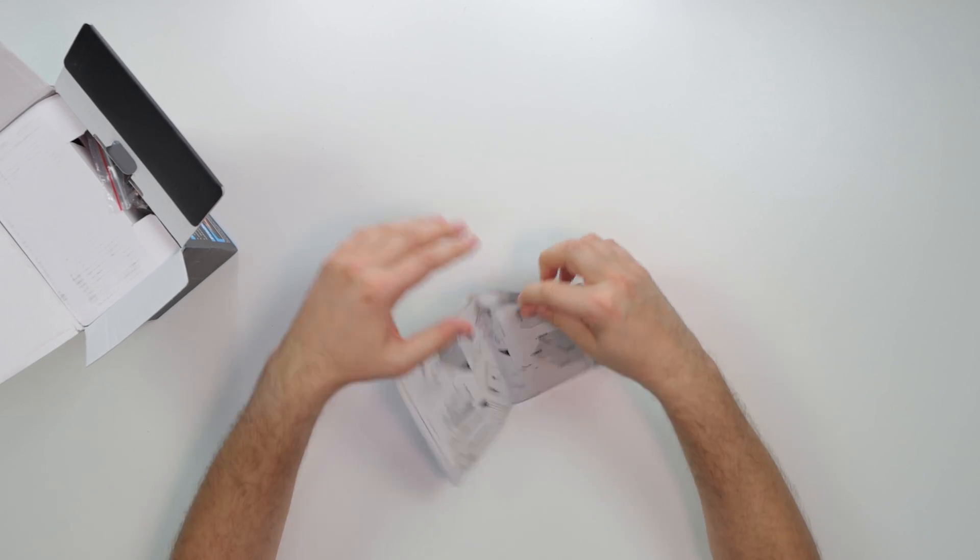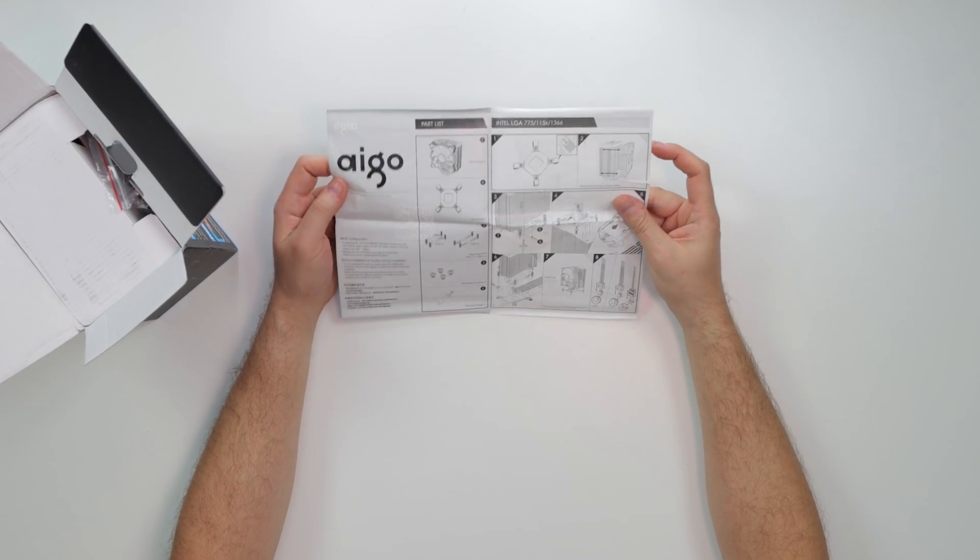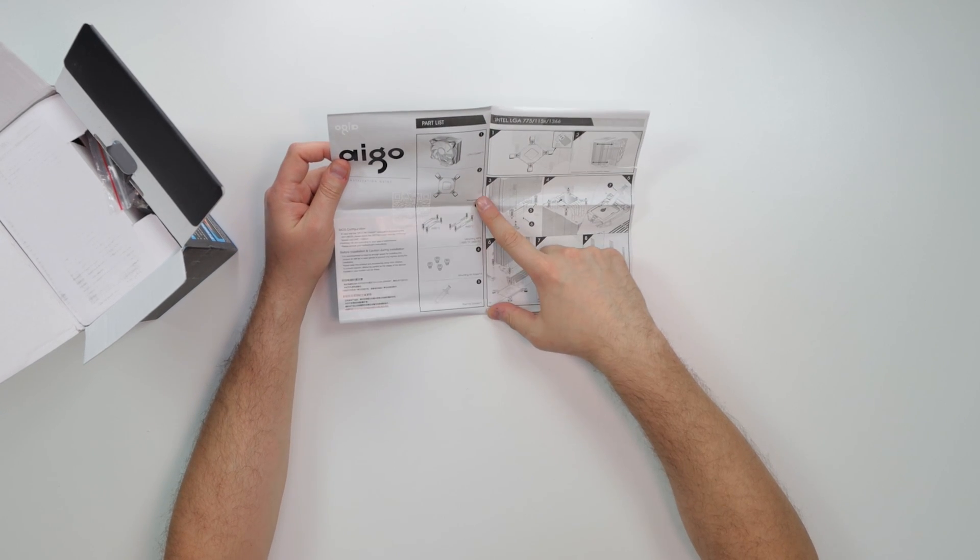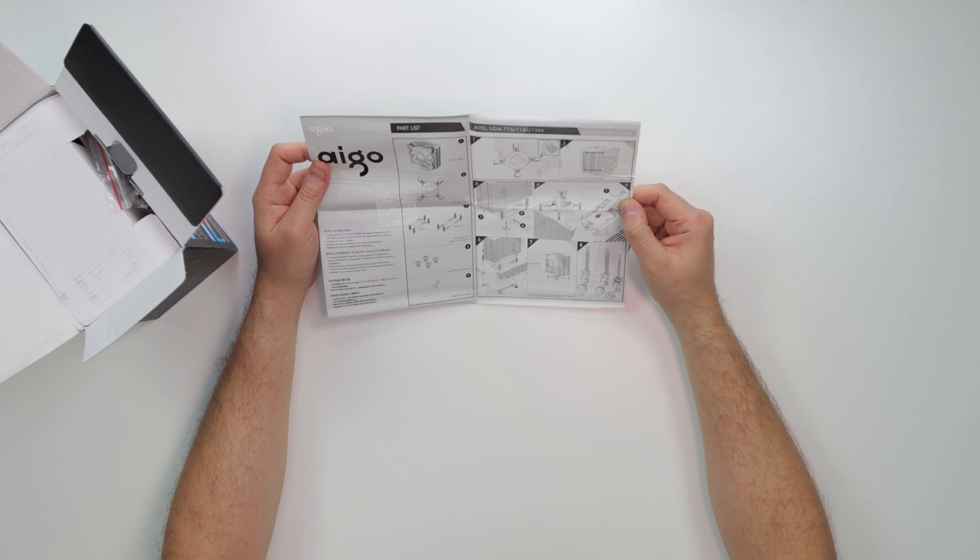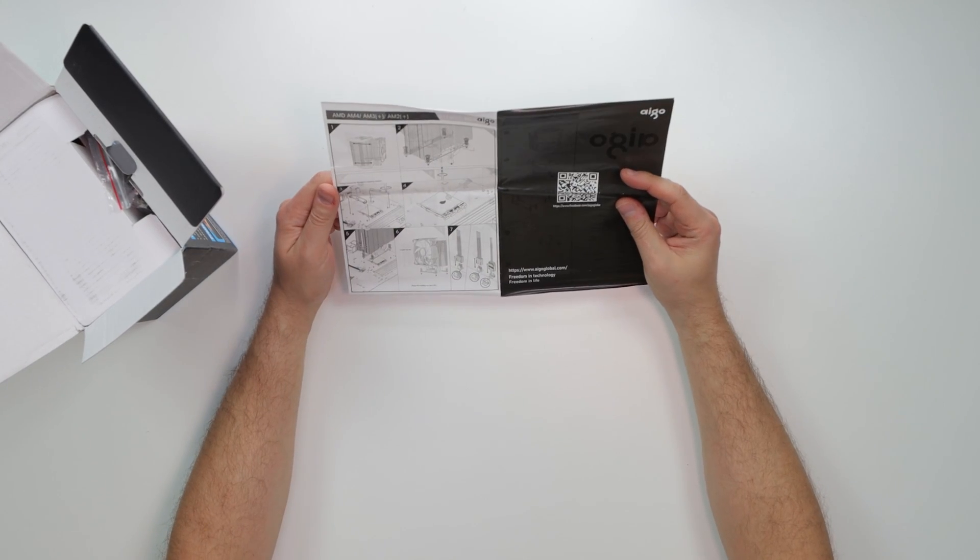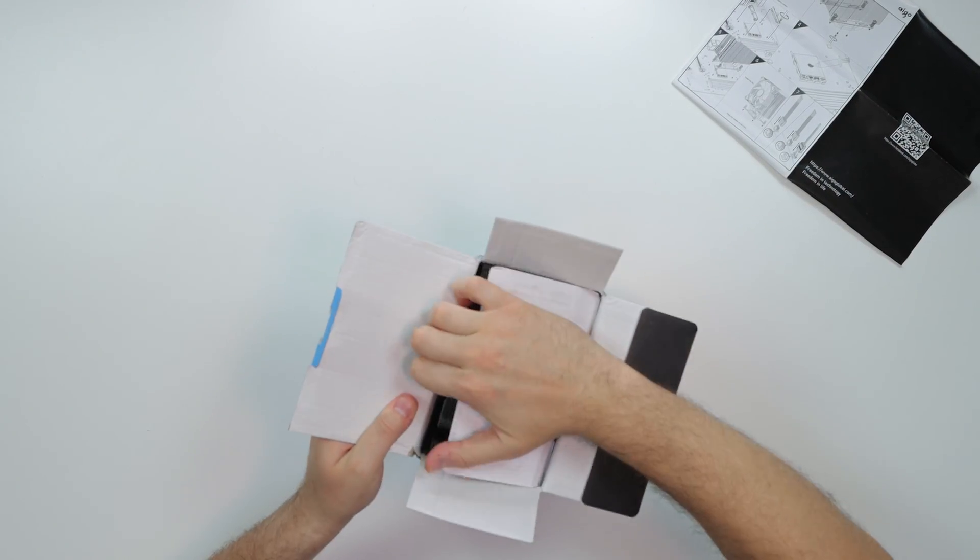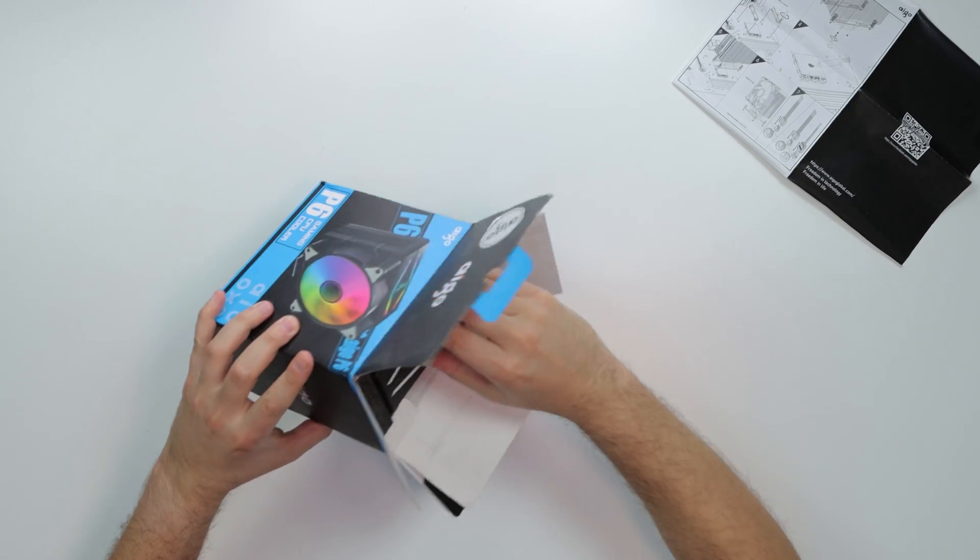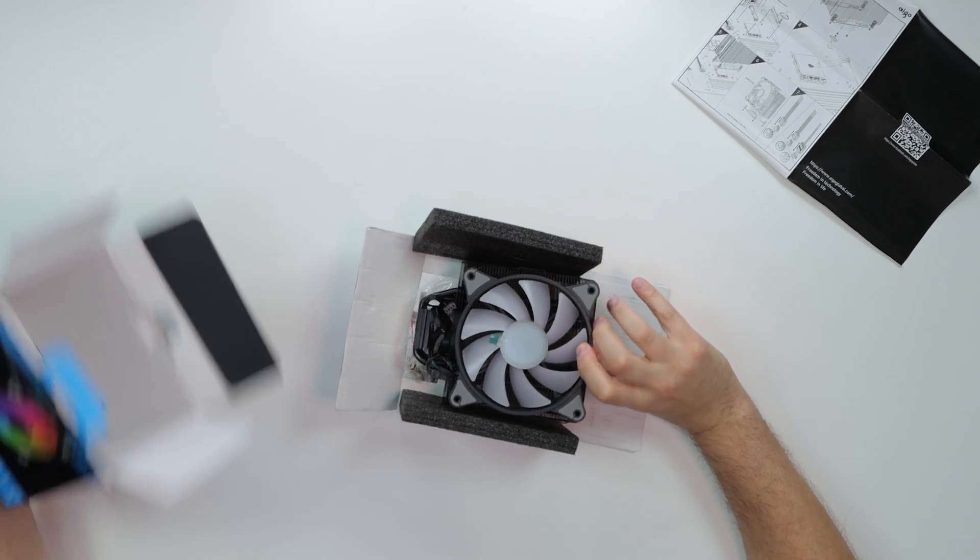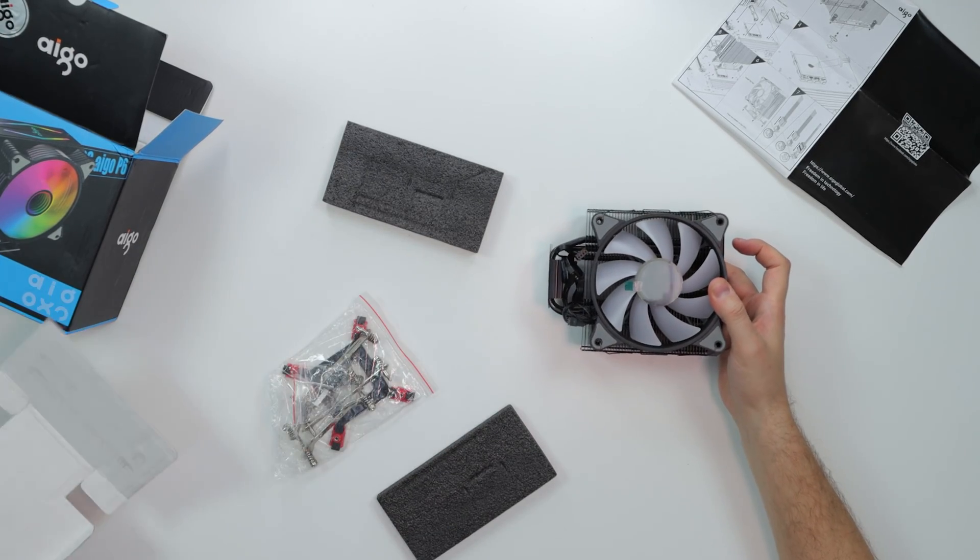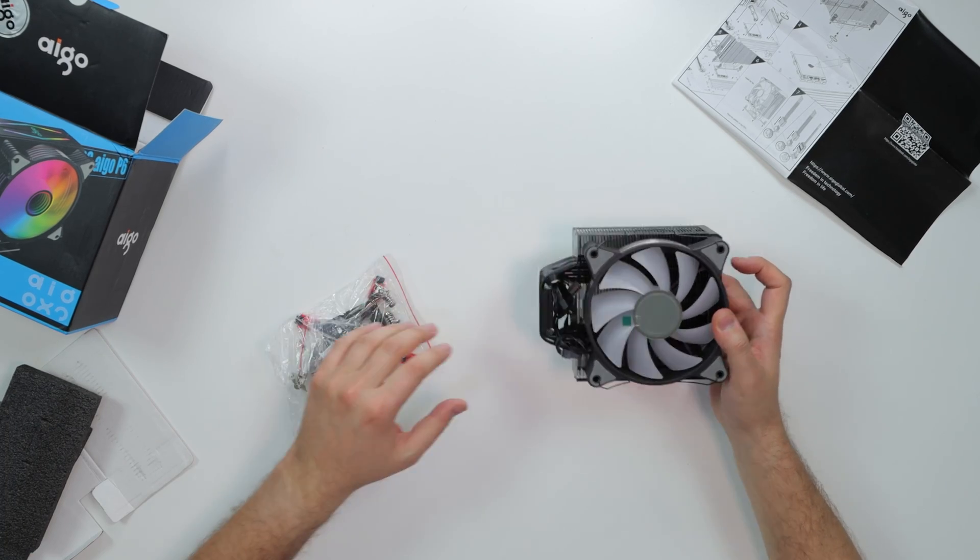We got the booklet over here. I already ripped it over here. Let's see. We got CPU installation, bracket, Intel, AMD. Pretty simple, pretty informative. We're going to go over the installation as well. And we have how to install the RGBs and whatnot. It's not so much for a presentation. Okay, that's that. All right, this is the cooler. I guess it is what it is on that.